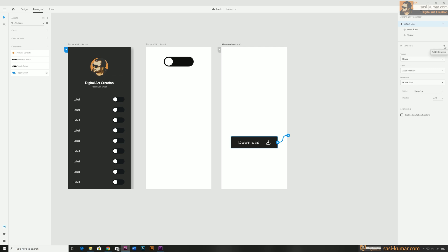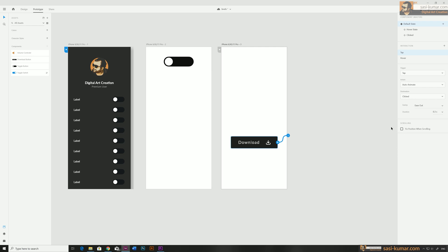Starting from the default stage, to create a new interaction press the plus icon in the interactions panel or click the plus icon on the artboard — both are the same. Once you click, a blank interaction appears. For this one I'm going to select tap, animation is auto animation, and the destination will be 'clicked'.